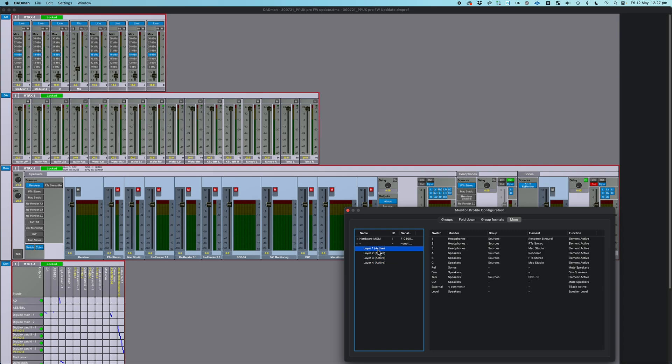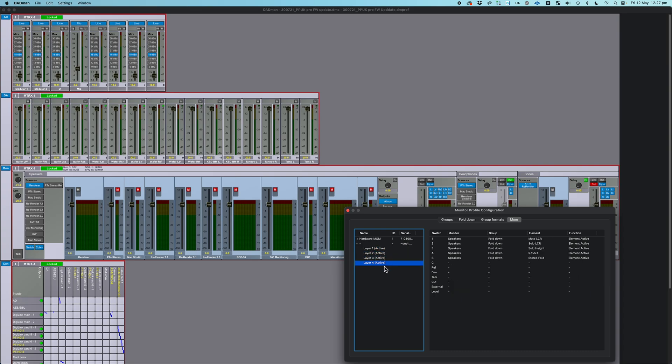On the mom itself, there is one button that's labeled Layer, and as you hit it, it will step through your active layers, and when you get to Layer 4 and hit it again, you go back to Layer 1. So you just cycle through.